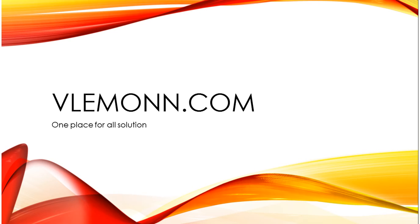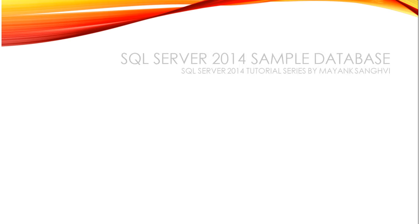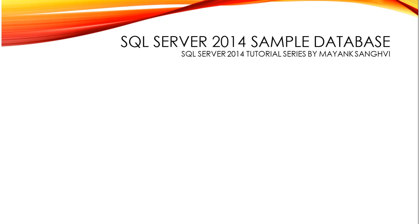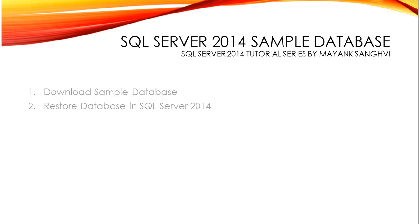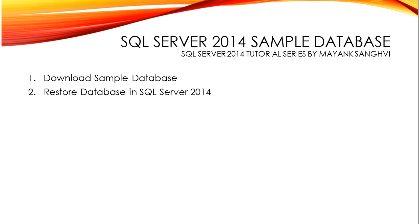Hello everyone, this is Sangvi from VLemon.com and welcome you all in my SQL Server 2014 tutorial series. In this video I am going to show how to download a sample database and restore it in SQL Server 2014.